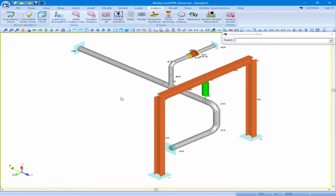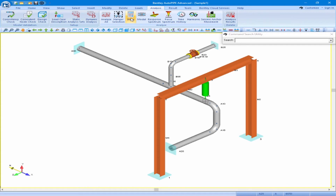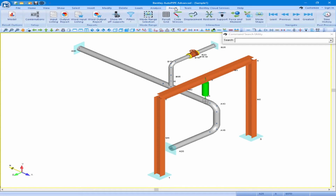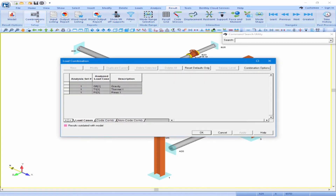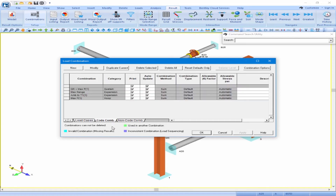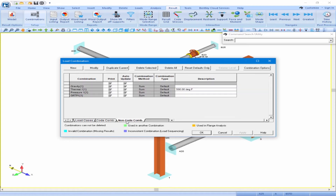We can run the analysis by coming up to the Analysis ribbon and clicking on the Static button. This will run just a static analysis quickly. Once the analysis is complete, we can review the load combinations by clicking on the Results ribbon and the Combinations button. This opens the Load Combinations dialog box. We can review the load cases run in each analysis set on the Load Cases tab, and the code combinations on the Code Combinations tab. We will accept the default combinations and click OK.